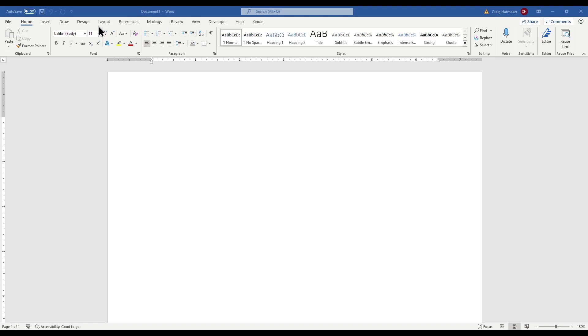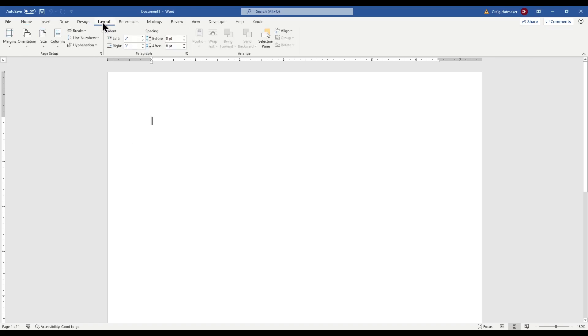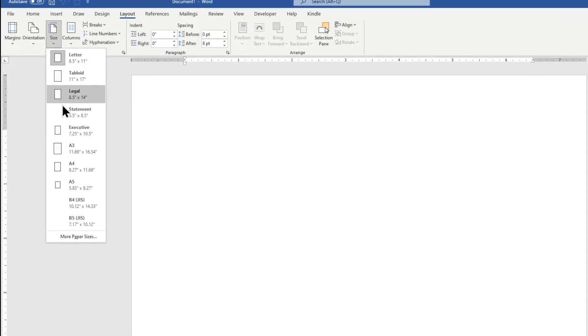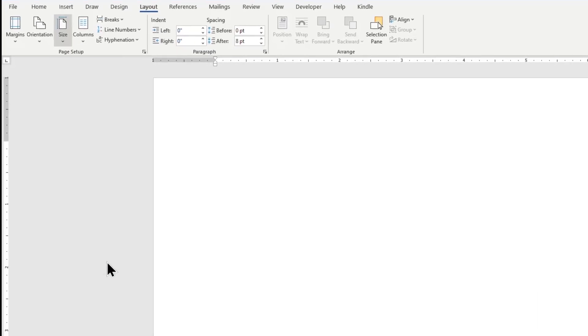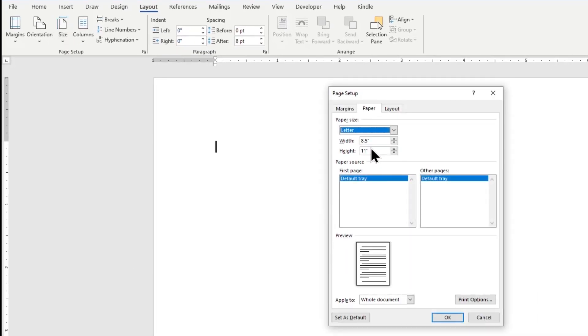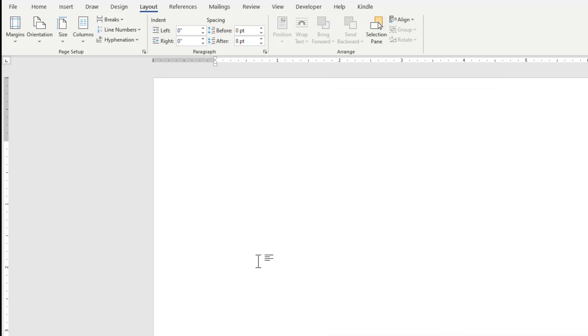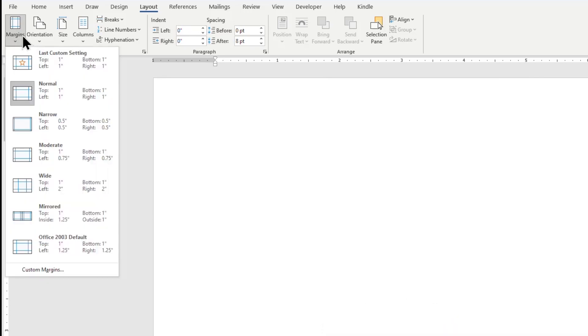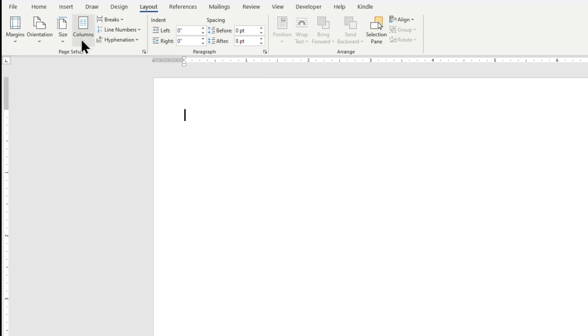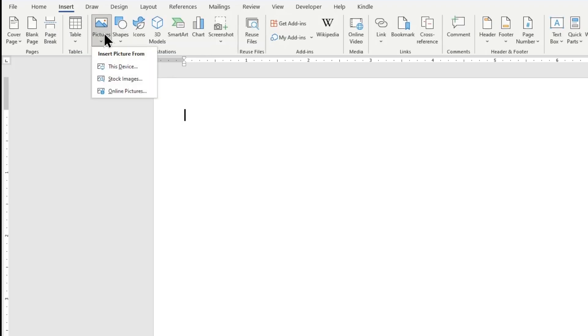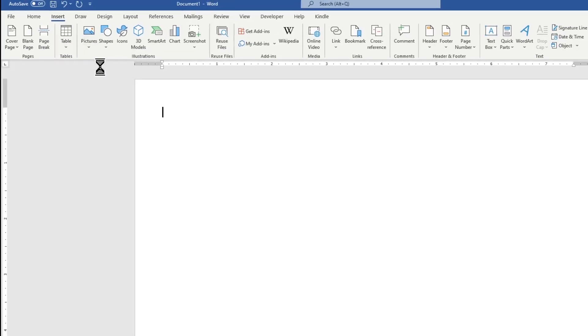We start with a blank Word document and change the paper size to match our pre-printed form. We select our margins to narrow, then insert a picture of our form.